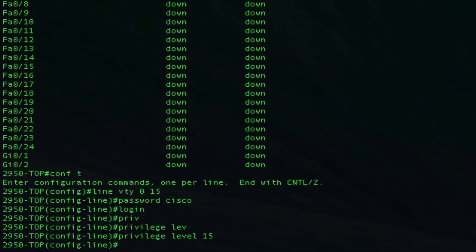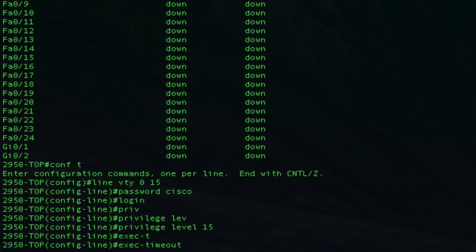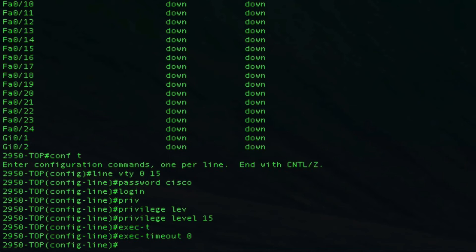Another thing I like to do is set it so that it doesn't time out on me. In the production network you're not going to want to do that because it's a security risk. If you leave the room you don't want access to the router to stay open all night. I like to do it in my lab because I don't have any important information on here, and if I leave the room and come back I'd like to stay logged in. So we're going to put in the exec timeout command and we're going to specify how many minutes until it times out. By putting zero in here it will not ever time out.